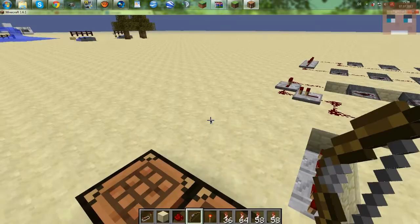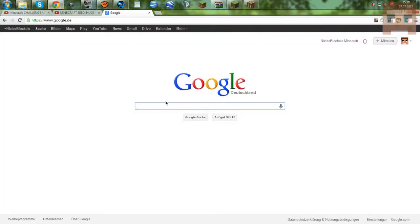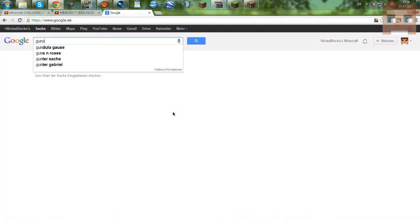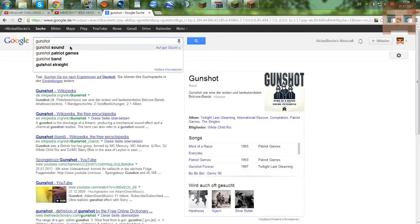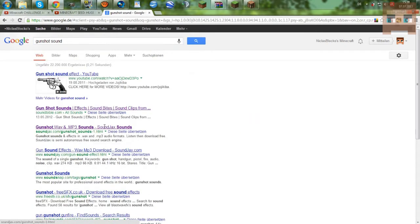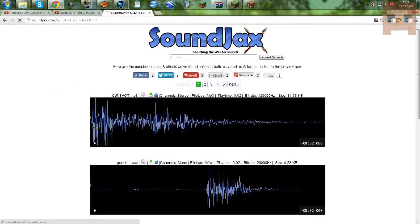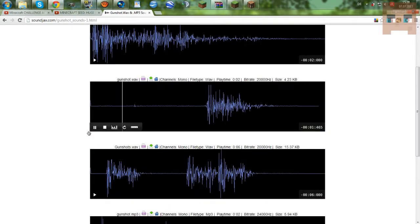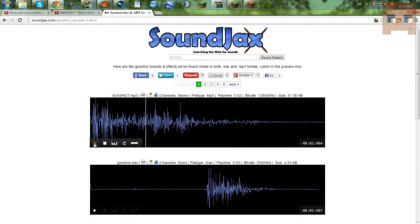I don't want this sound right here — it kind of sounds a bit lame. So I maybe want a gunshot sound. Let's go to a website where we can download that. Let's listen to some. That doesn't sound too good. That sounds good — let's just download this.